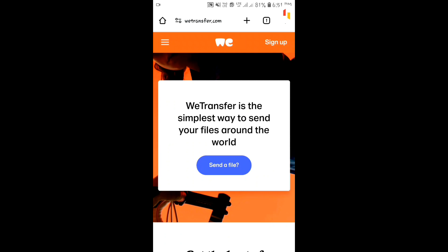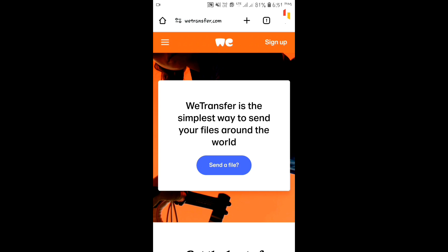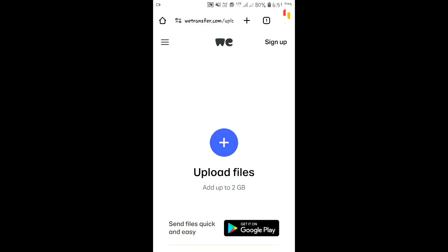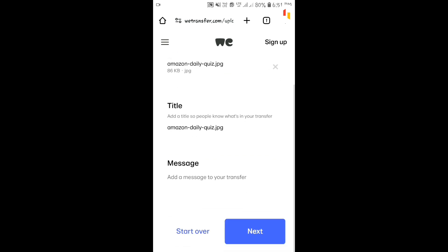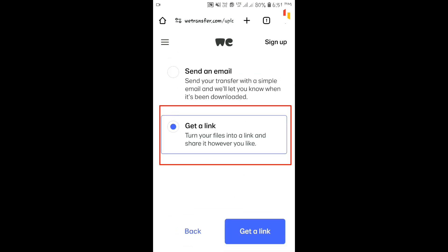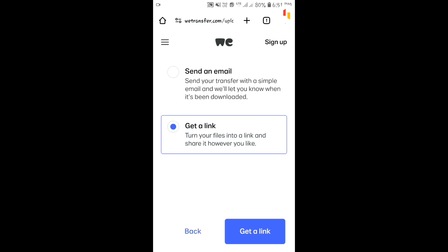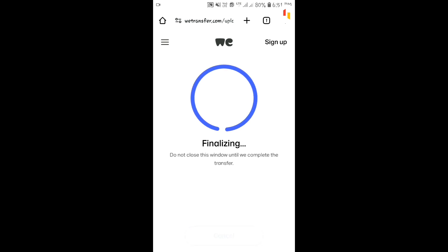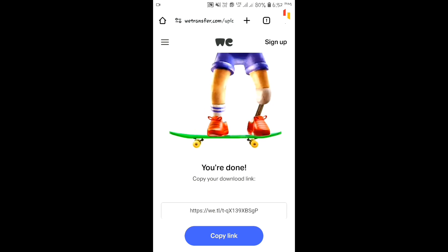On WeTransfer, you can upload files up to 2 GB and share links. Go to the WeTransfer site and click on the 'Send a File' option, then click on 'Upload Files' and select the file from your gallery. Then click on 'Next', select the 'Get a Link' option, and then click on the 'Get a Link' button below.